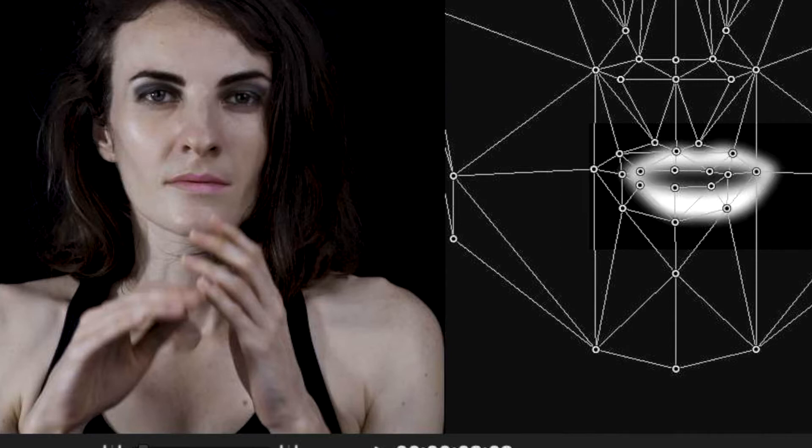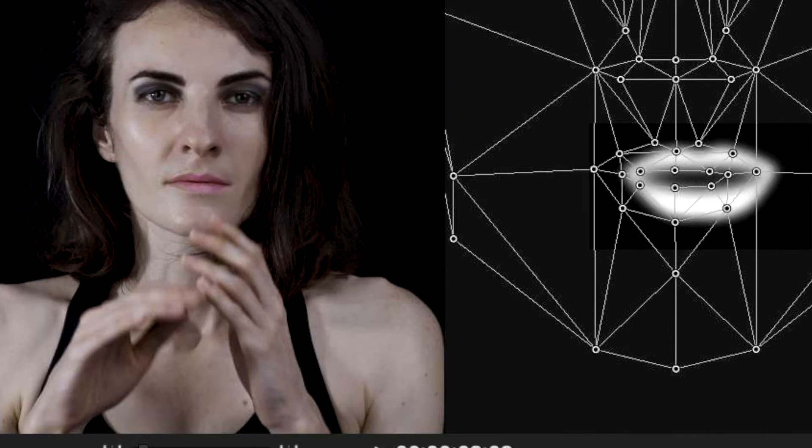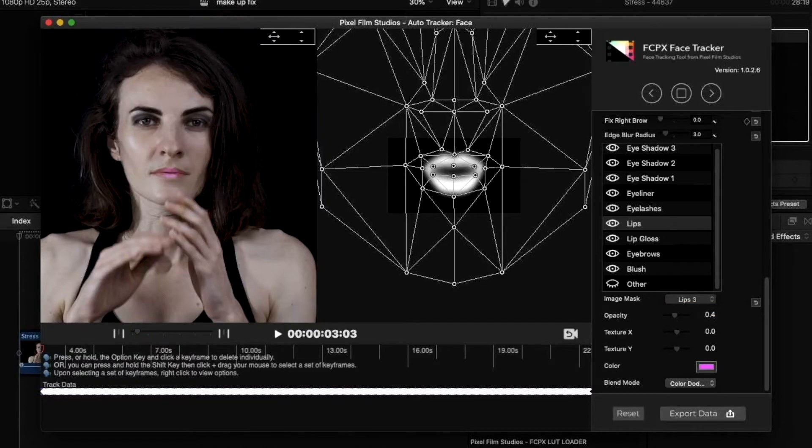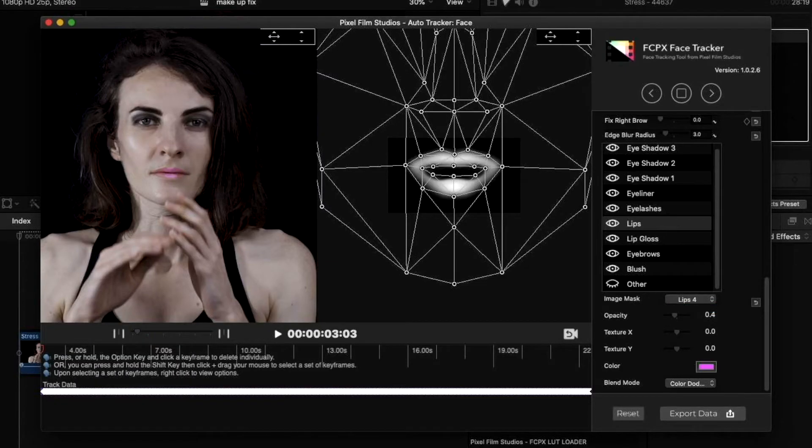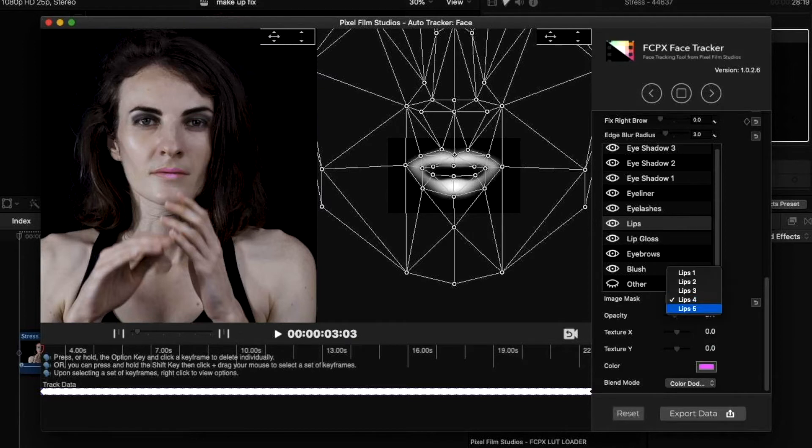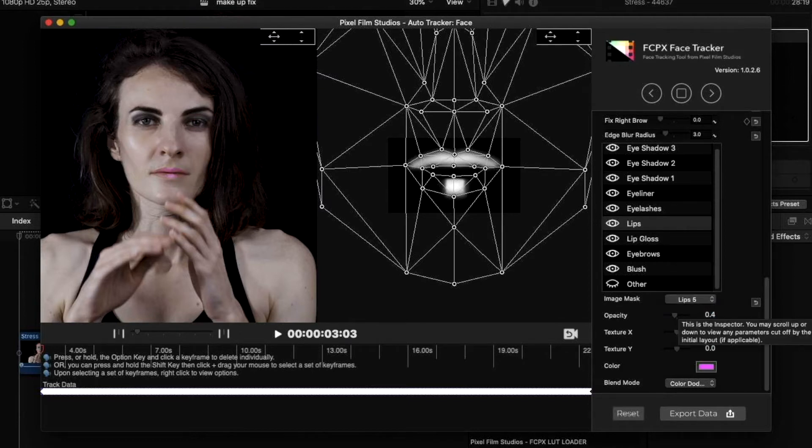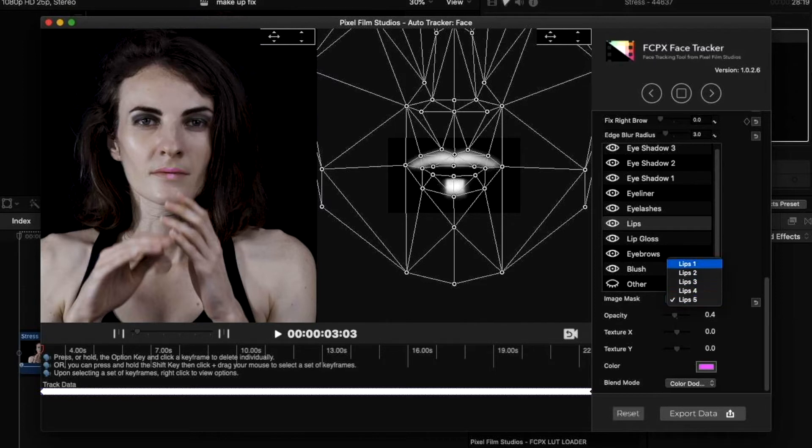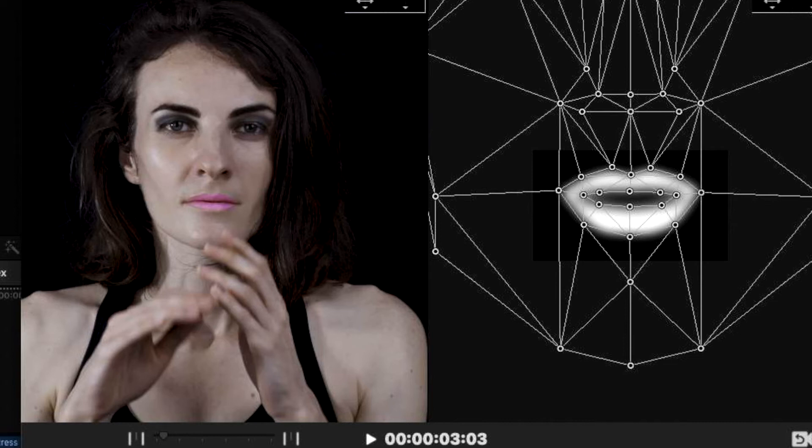For example you can apply eyeshadow, eyebrows, eyeliner, lips, lip gloss and more. These elements can be applied in different ways so that you can have the desired look that you want.